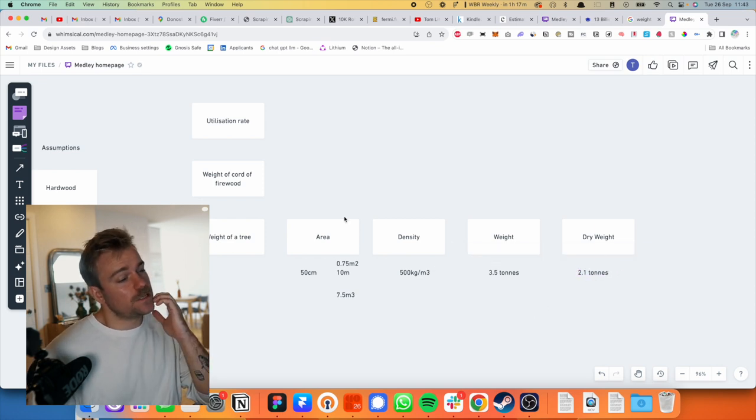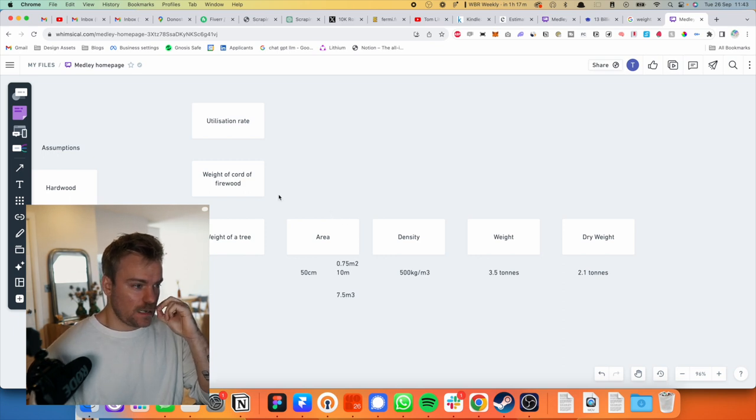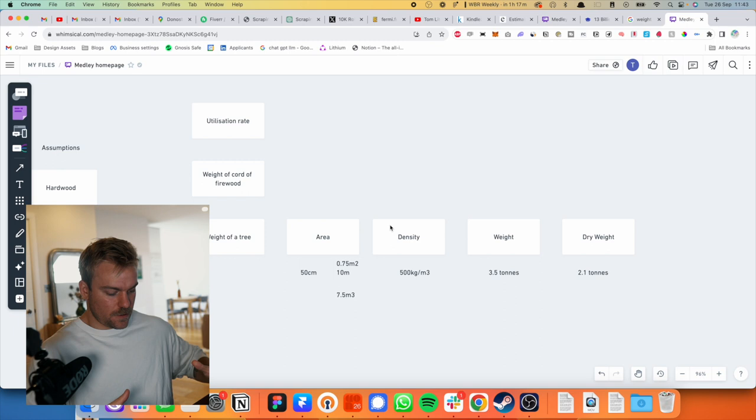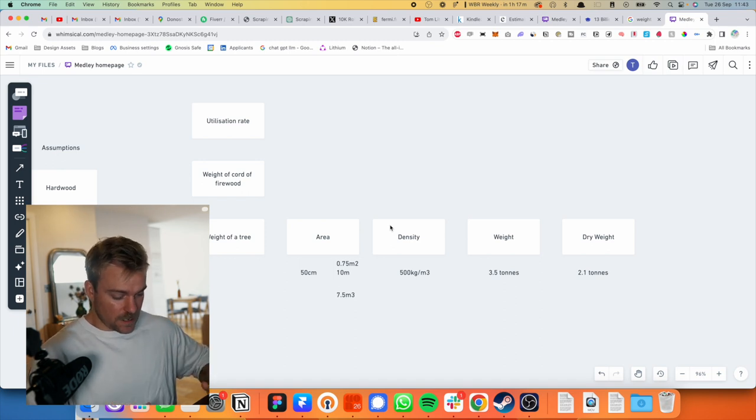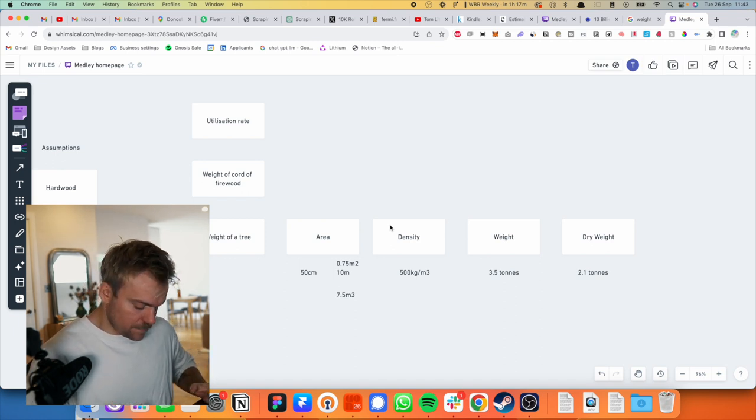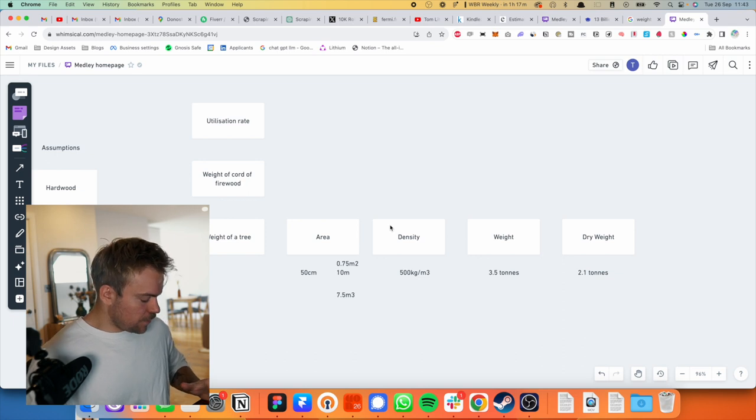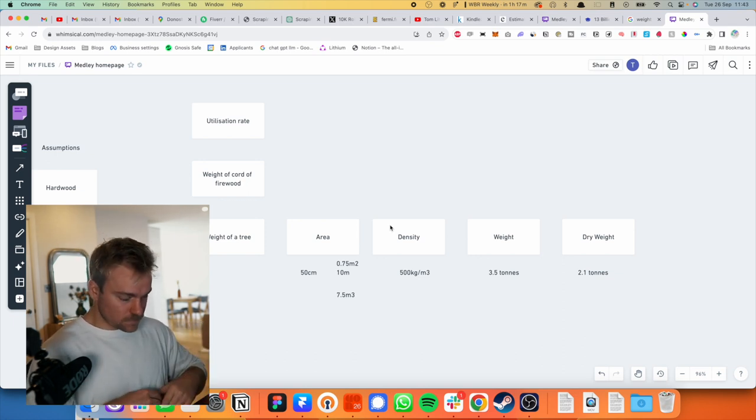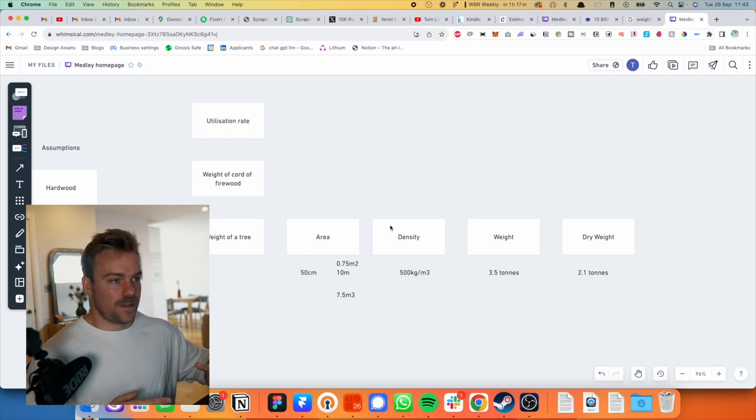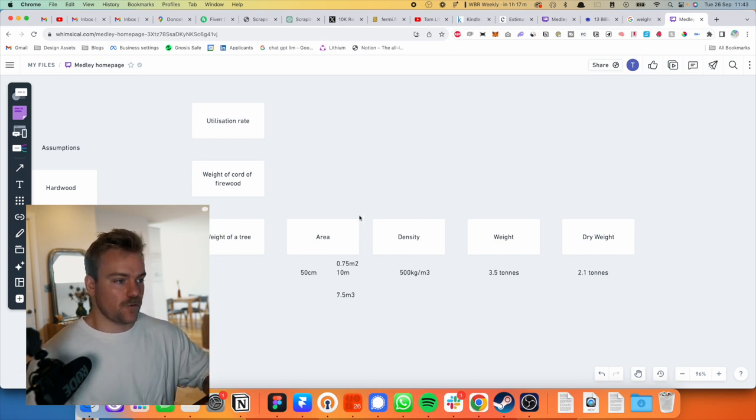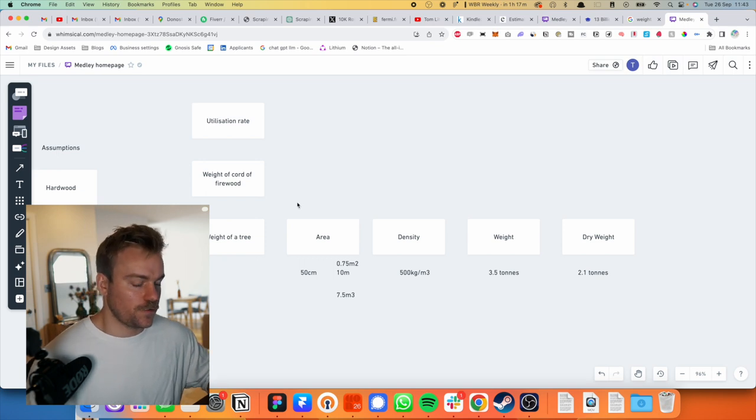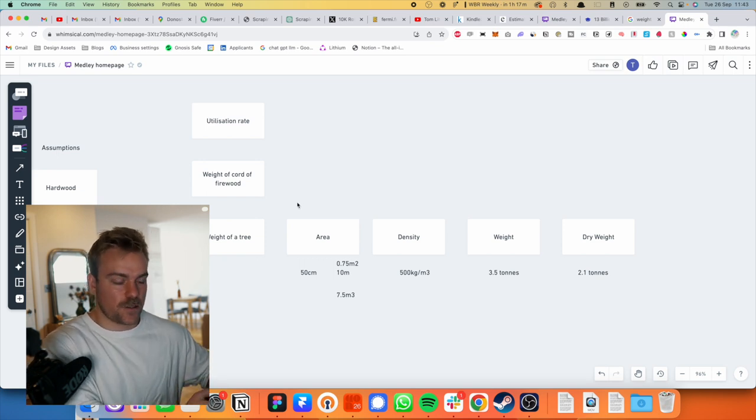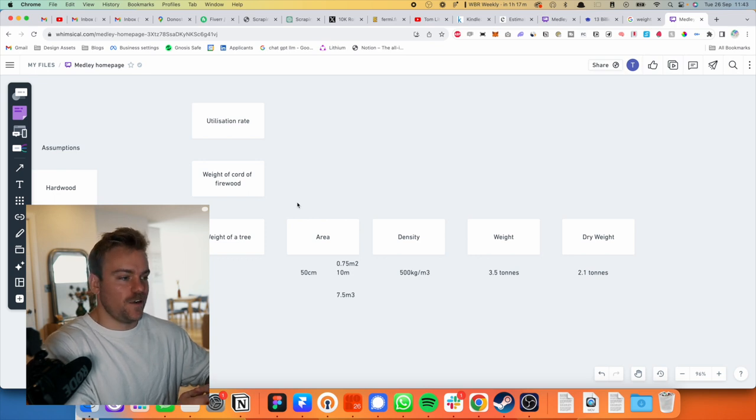I mean, no idea if that's anywhere near right, but happy with it. Now we need to do the weight of the cord of the firewood and we'll actually do this in the same way with the same assumptions. So this is going to be square. It's not going to be circular so it makes it a little bit simpler. And this is what you've got to do. You've got to take points of reference that you can't just, the whole point of this is you're not Googling everything.